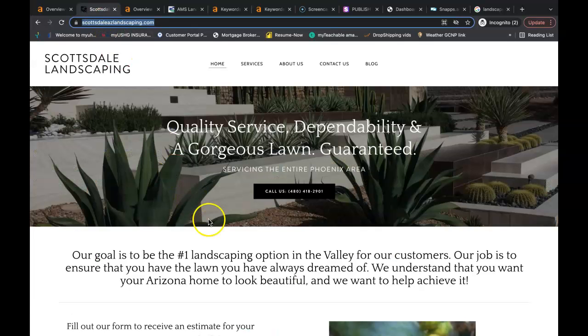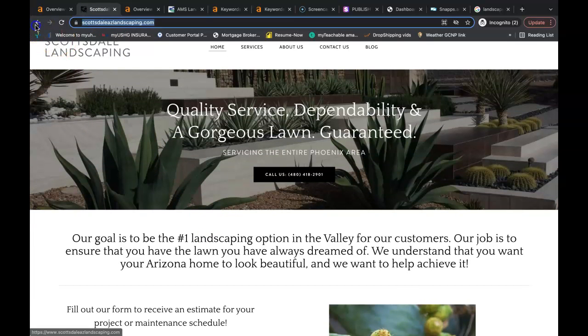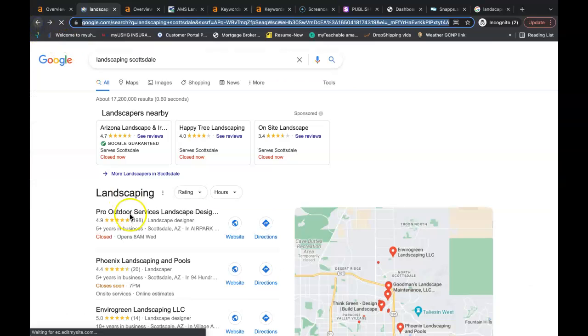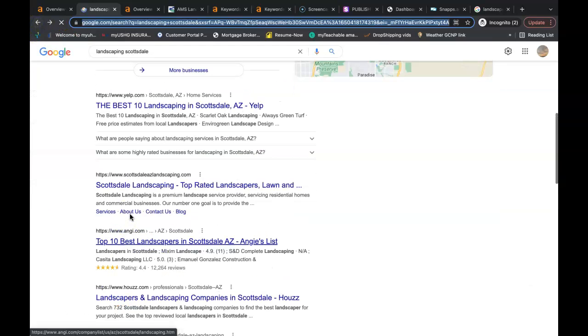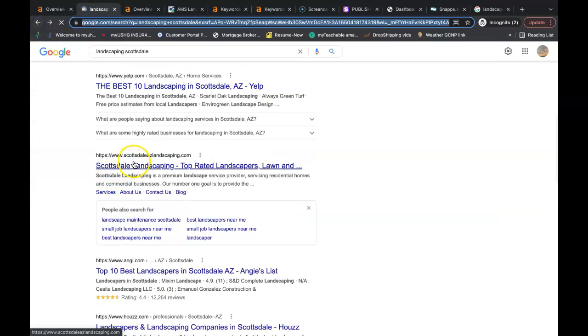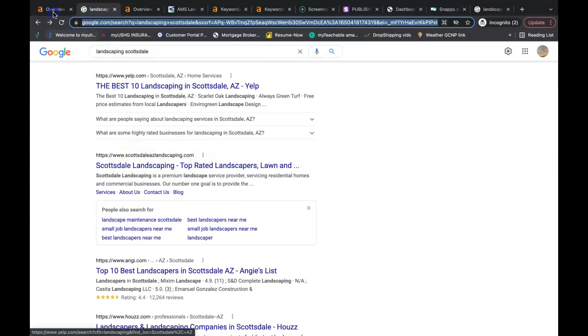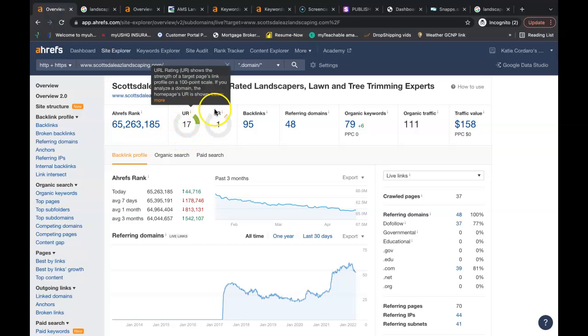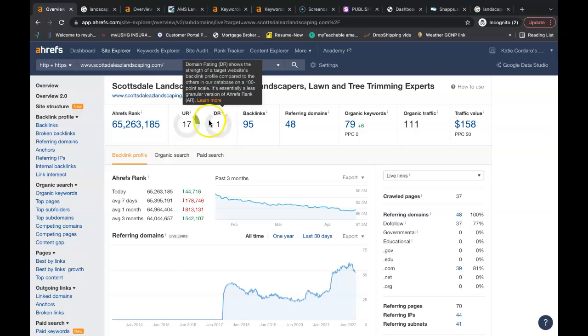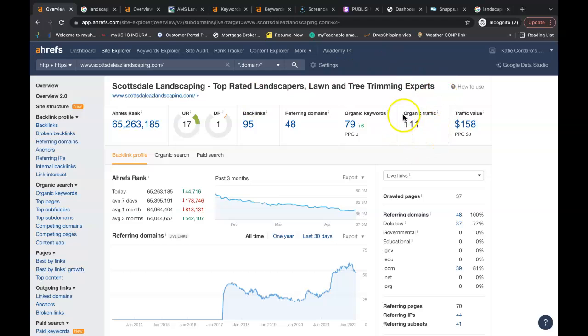So when I go into Scottsdale Landscaping, right now their number one competitor is Scottsdale Arizona Landscaping. That's the number one ranked person and he hardly has any power. So this is the URL rating, this is the domain rating, the trust factor. So he's not very trustworthy in Google's eyes either. He has 111 people going on to their site each month. He has a total of 48 referring domains, giving them a total of 95 backlinks.